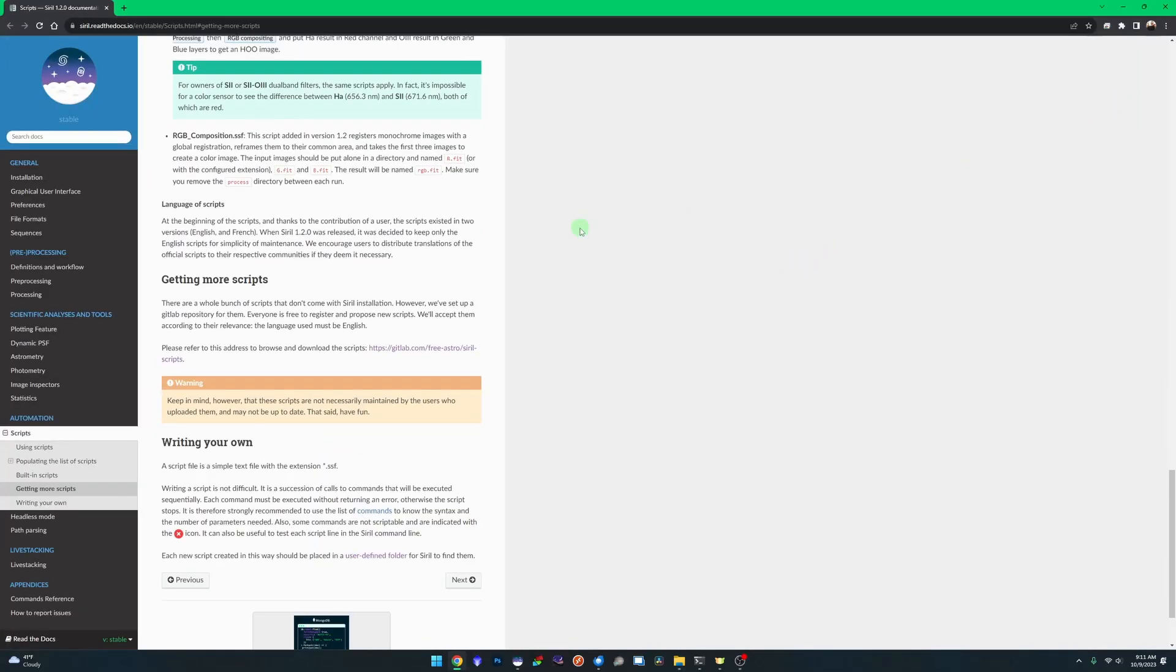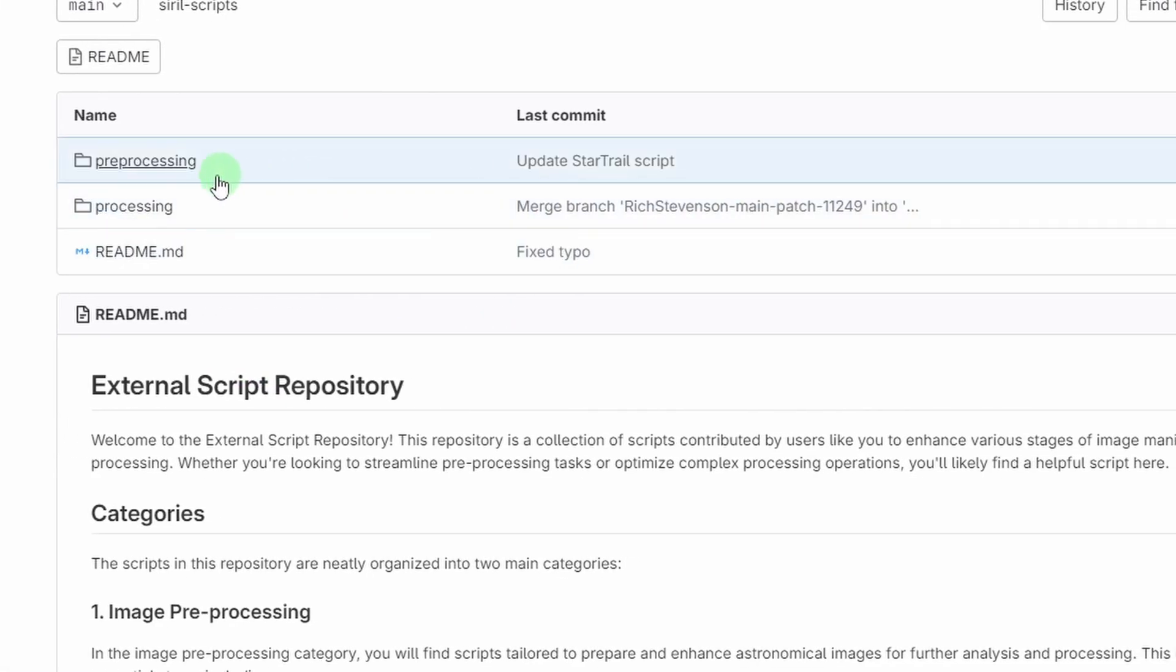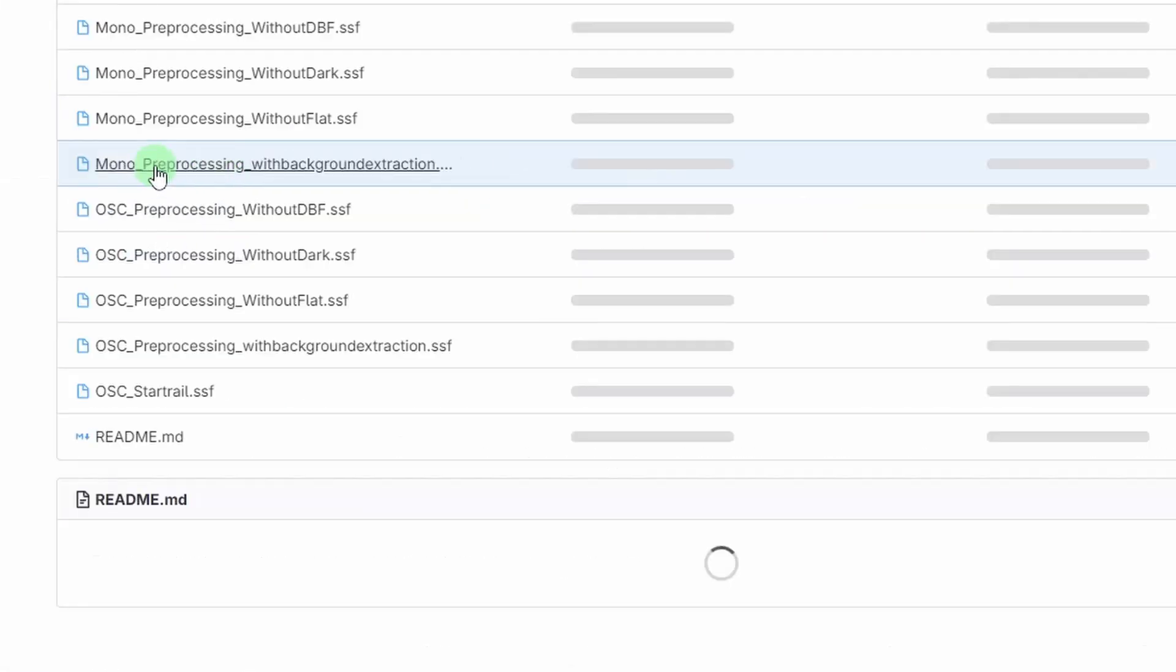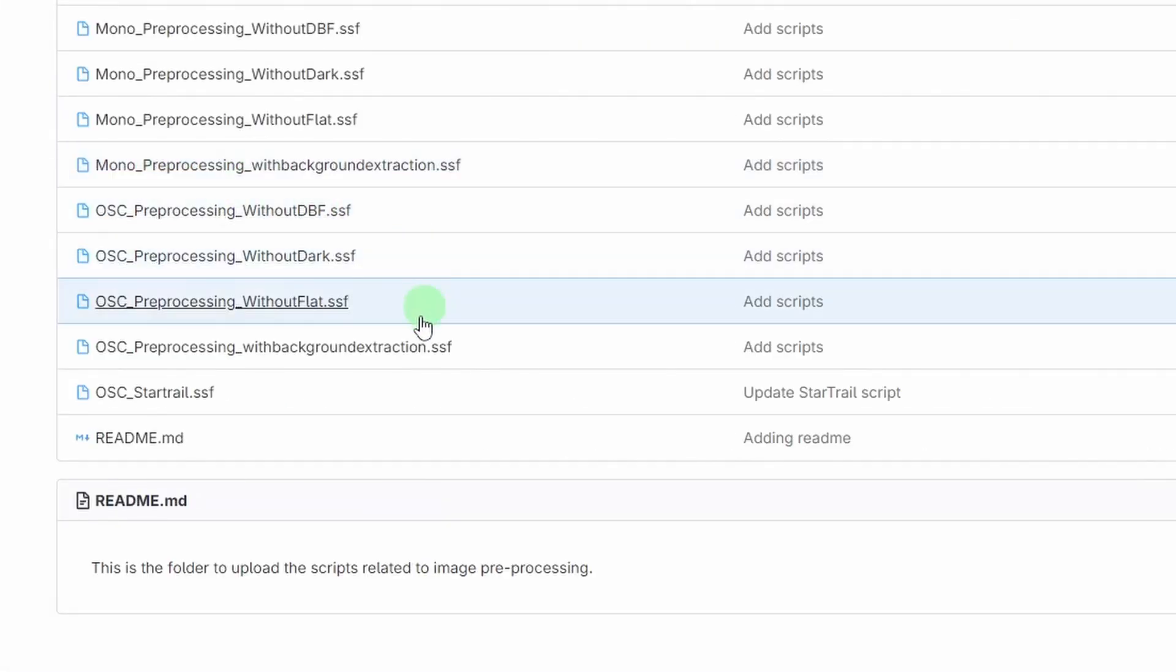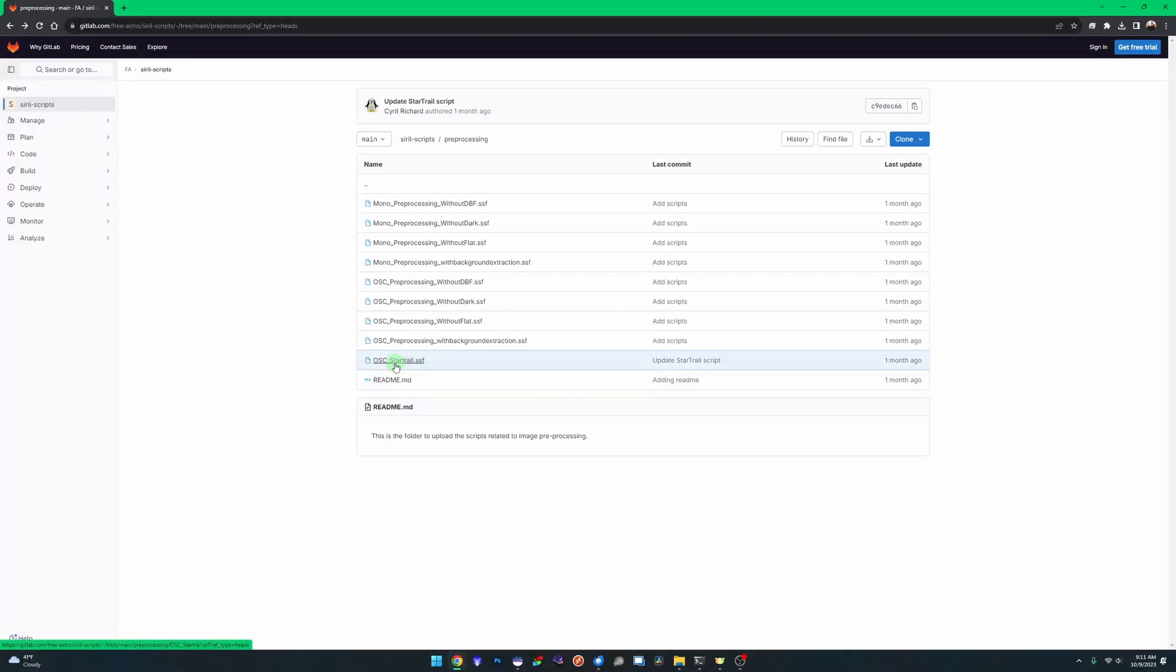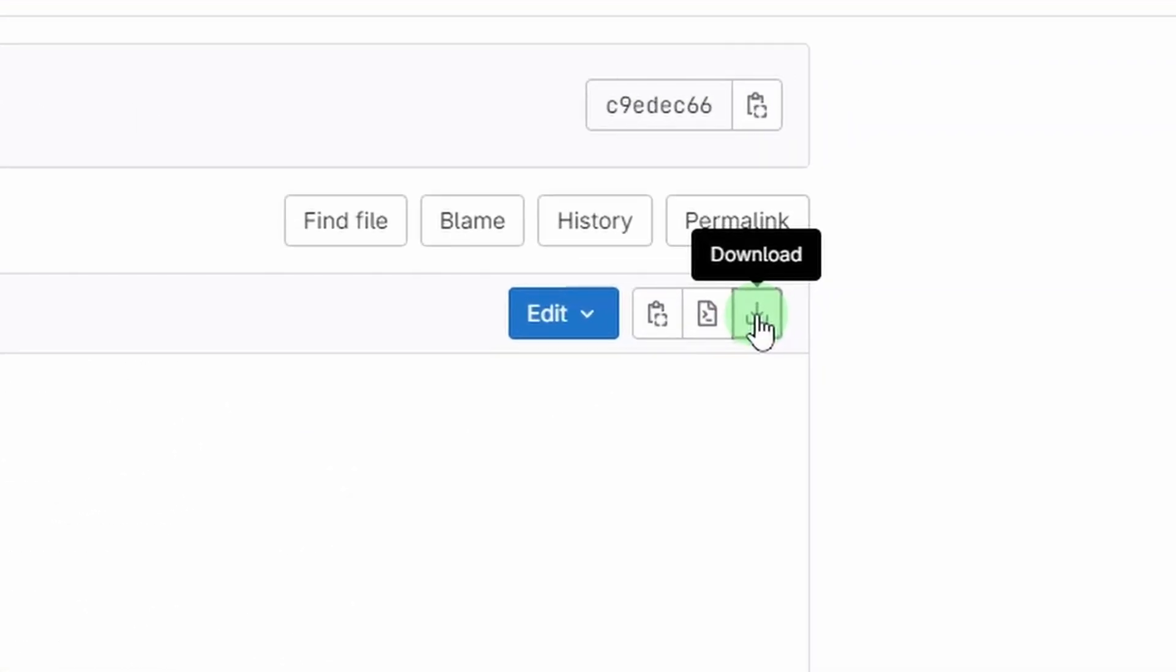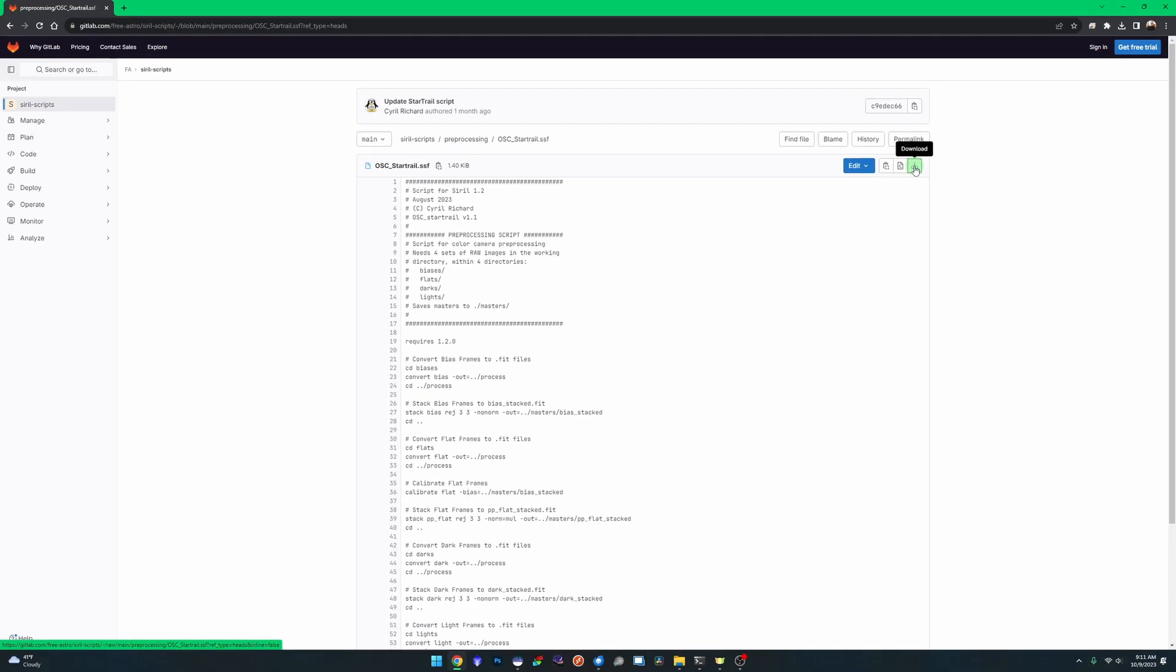It'll take you over to the document page about the scripts. Right here underneath Getting More Scripts is a link to the GitLab repository. Click on that. Under pre-processing you will see OSC Star Trail - this is the one that includes needing the calibration frames. If that's the one you want to use, just click on the link, come over here and click your download button, and you can download that script instead of the one that I've modified.